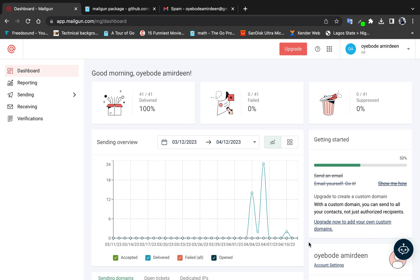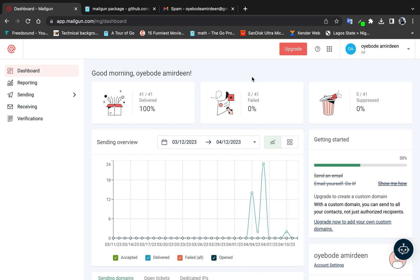The first prerequisite is you have to have an account with Mailgun. I'll drop the sign-up link in the description — it's very fast and straightforward. After you create the account you have to verify your email, and once you've done that you'll be directed to the dashboard.